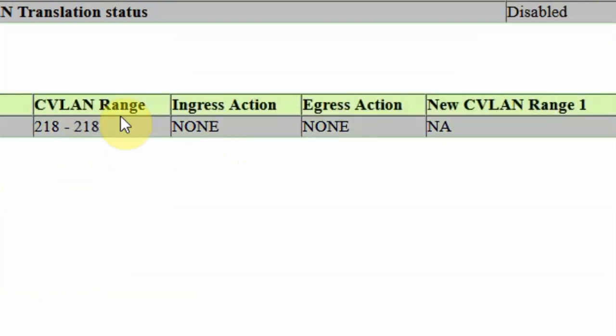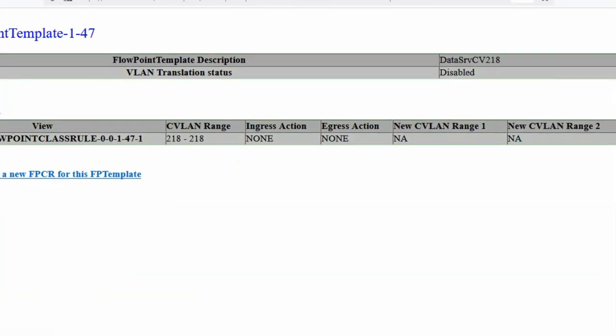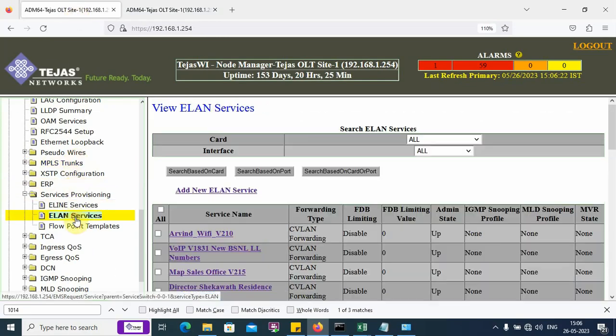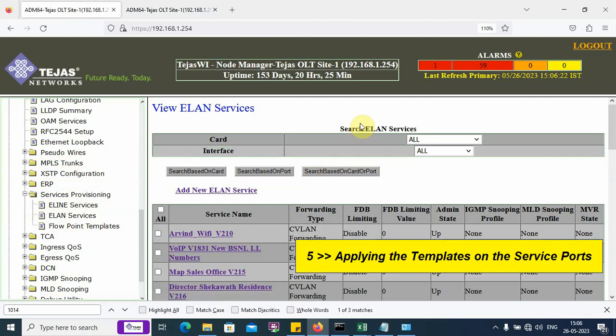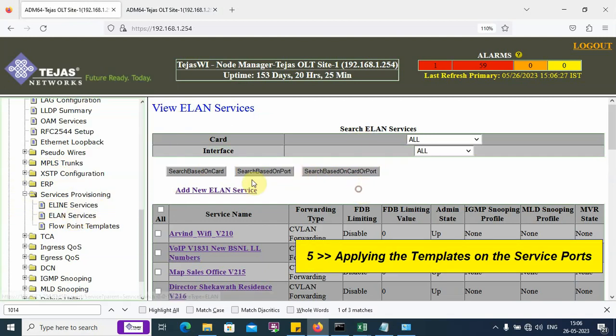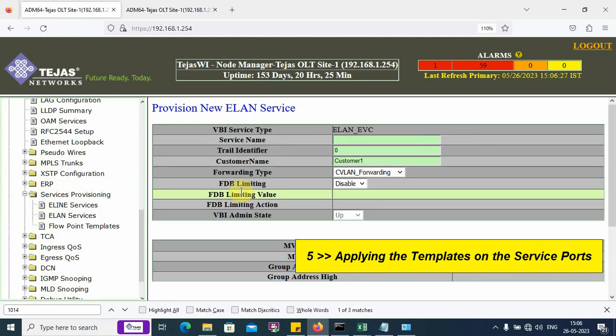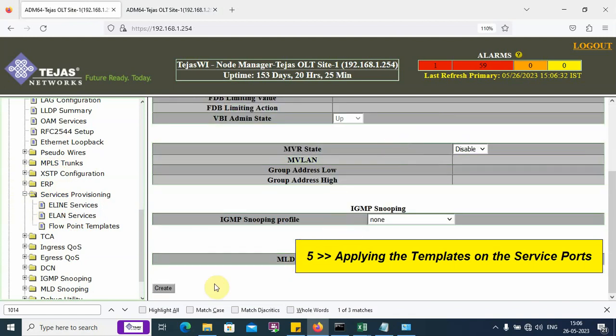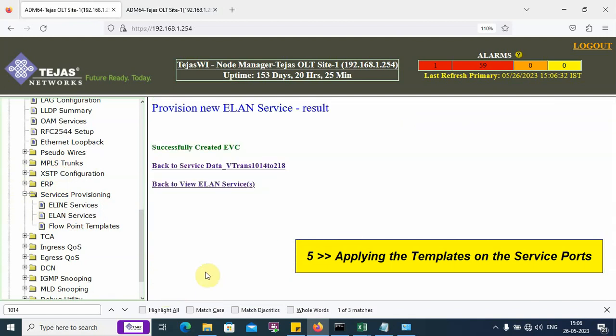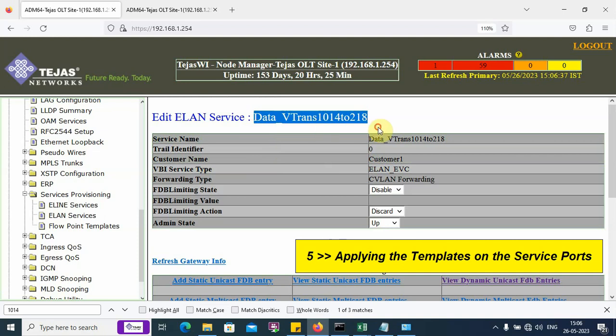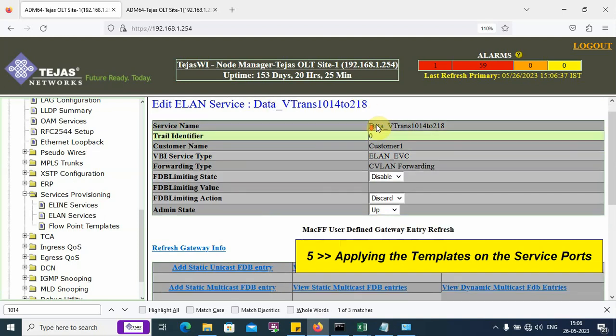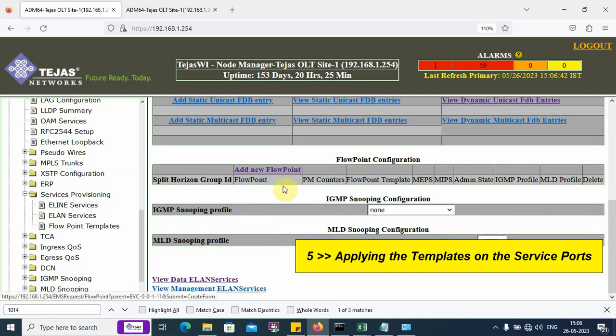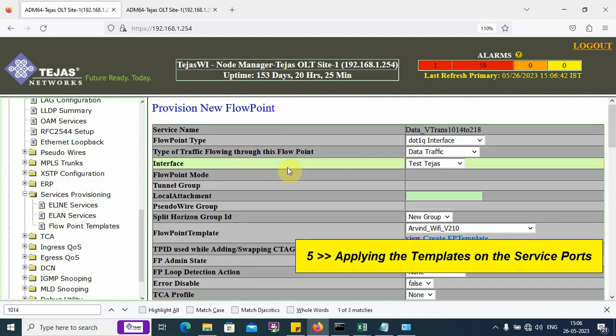Now, we need to apply these templates into the service. We create a service, go to ELAN services and click on add new service. I am creating a service by this name. I have created a service, so I go into the service and have to add the flow points. Click on add new flow point.